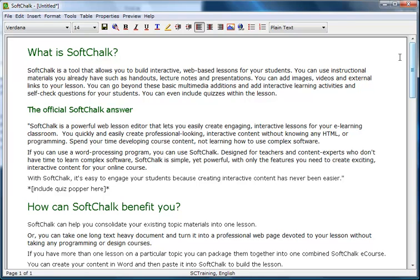SoftChalk also has a text editing toolbar, so you can choose to draft in SoftChalk instead of a word processing program like Word. However, Word has a much more robust spelling and grammar checker than SoftChalk does. Drafting in Word may be easier.